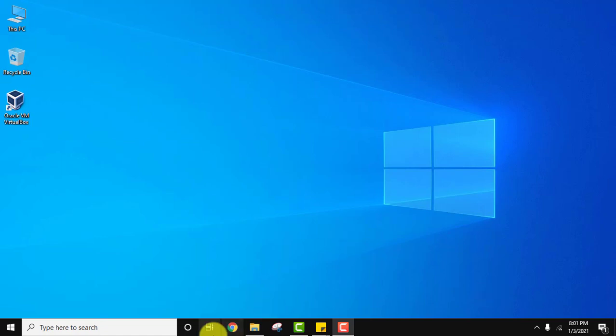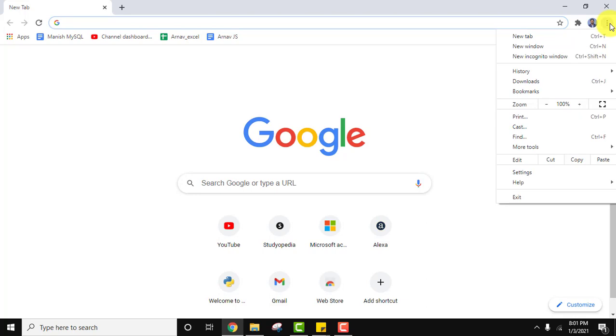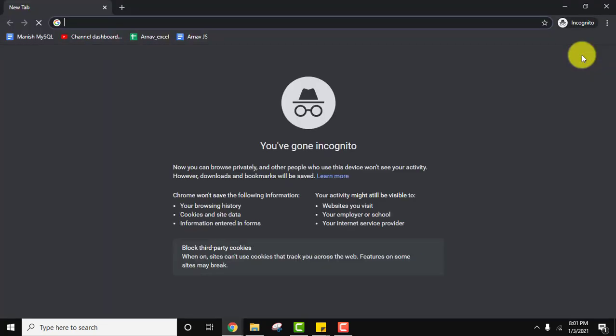So let us first open the Chrome browser. Let us open the incognito mode. Click on the three dots. Now click on new incognito window.